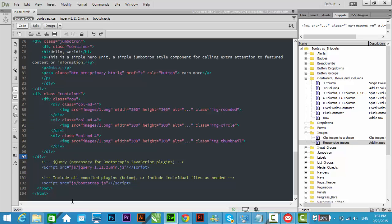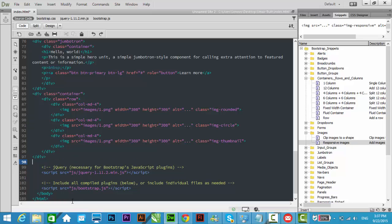Hello friends, welcome to Bootstrap to Adobe Dreamweaver CC 2015 series. This is the fifth tutorial, and in this tutorial I want to show you how we can add responsive images in Bootstrap through Bootstrap snippets in Adobe Dreamweaver CC 2015.